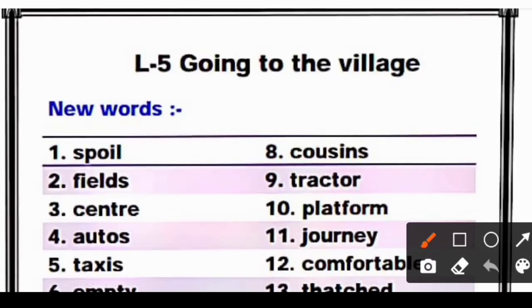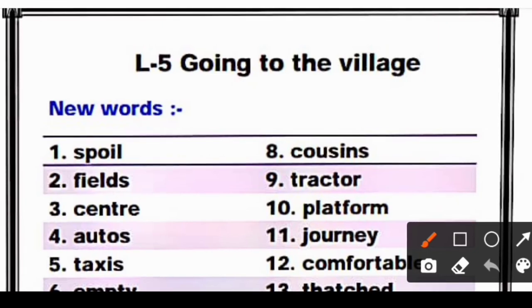Hello students, today we will study lesson number five: 'Going to the Village' — the chapter of Nitya and Aditi. We will study new words, word meanings, and question answers. Just as I have told you, we will study the new words first.